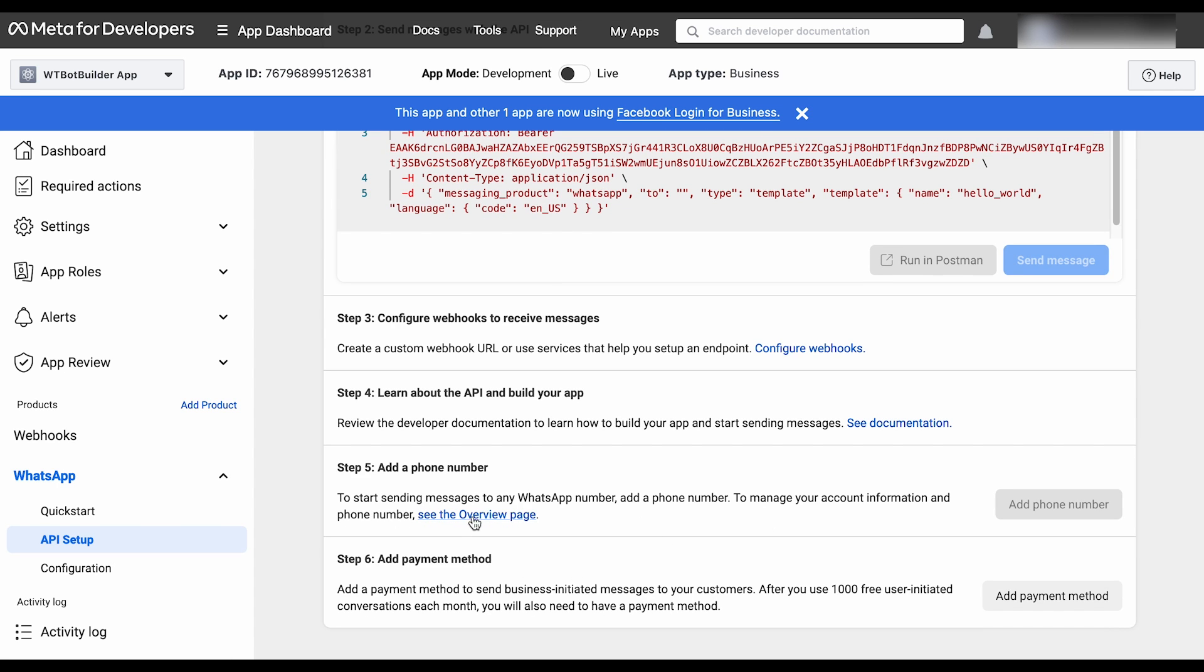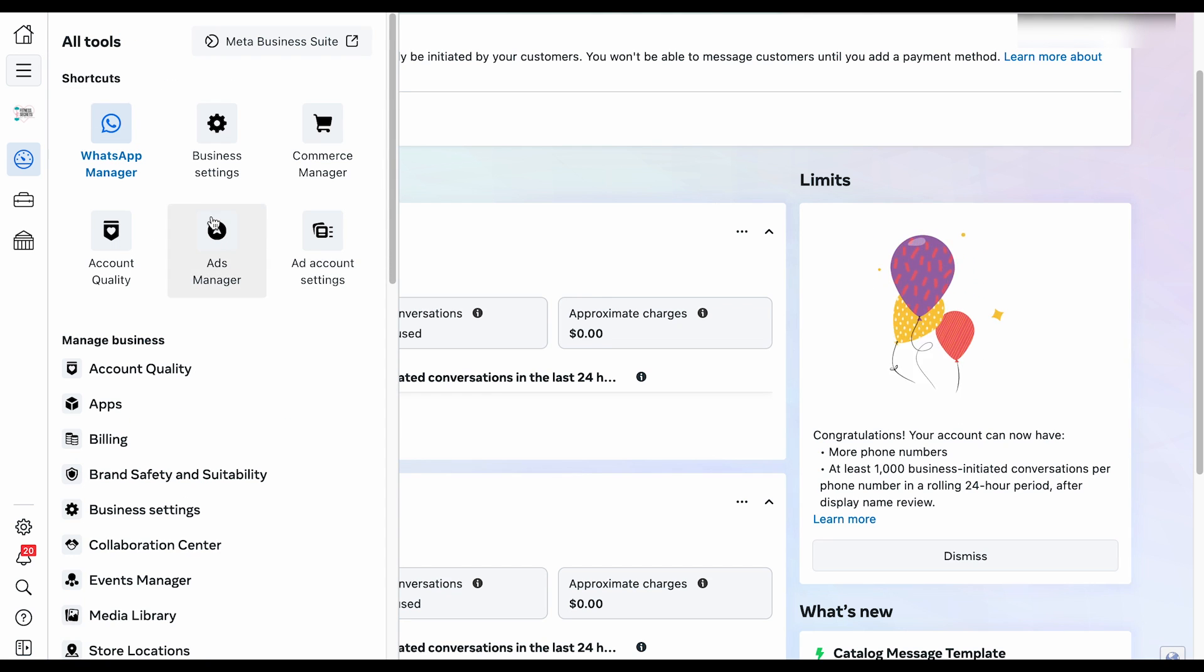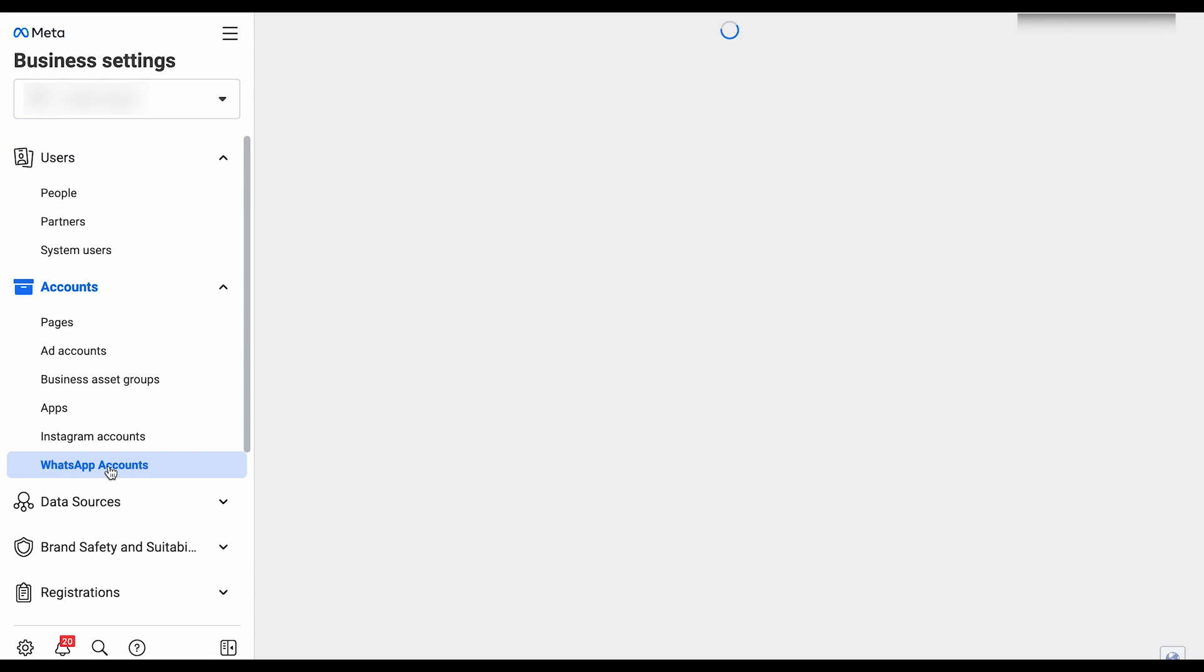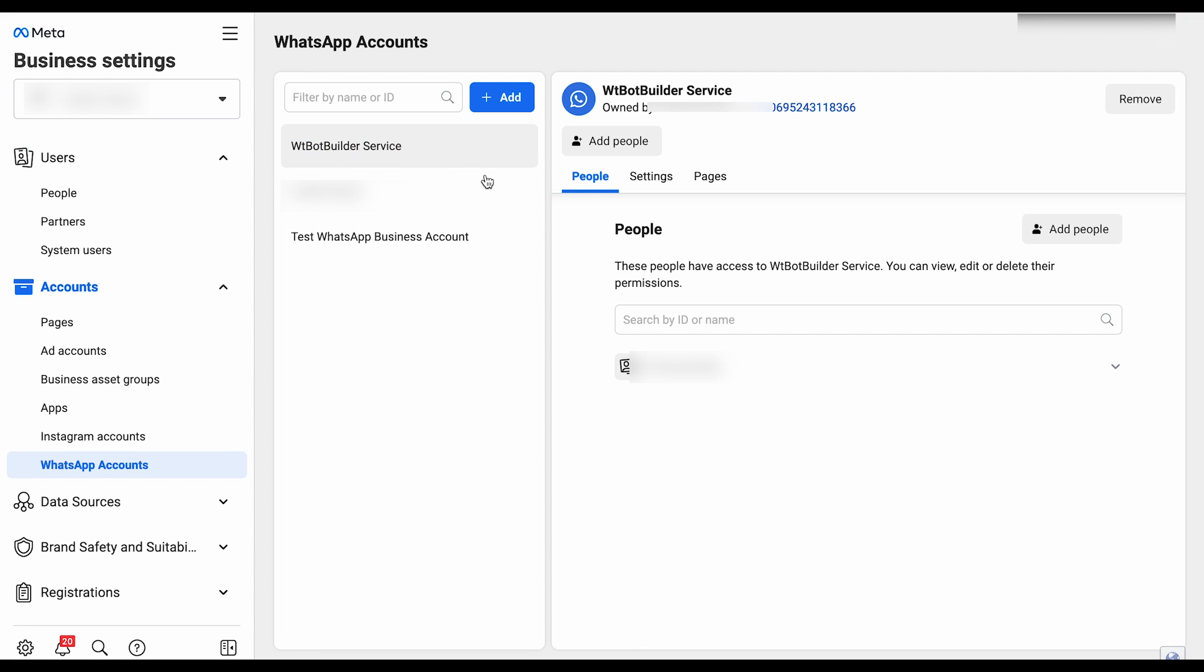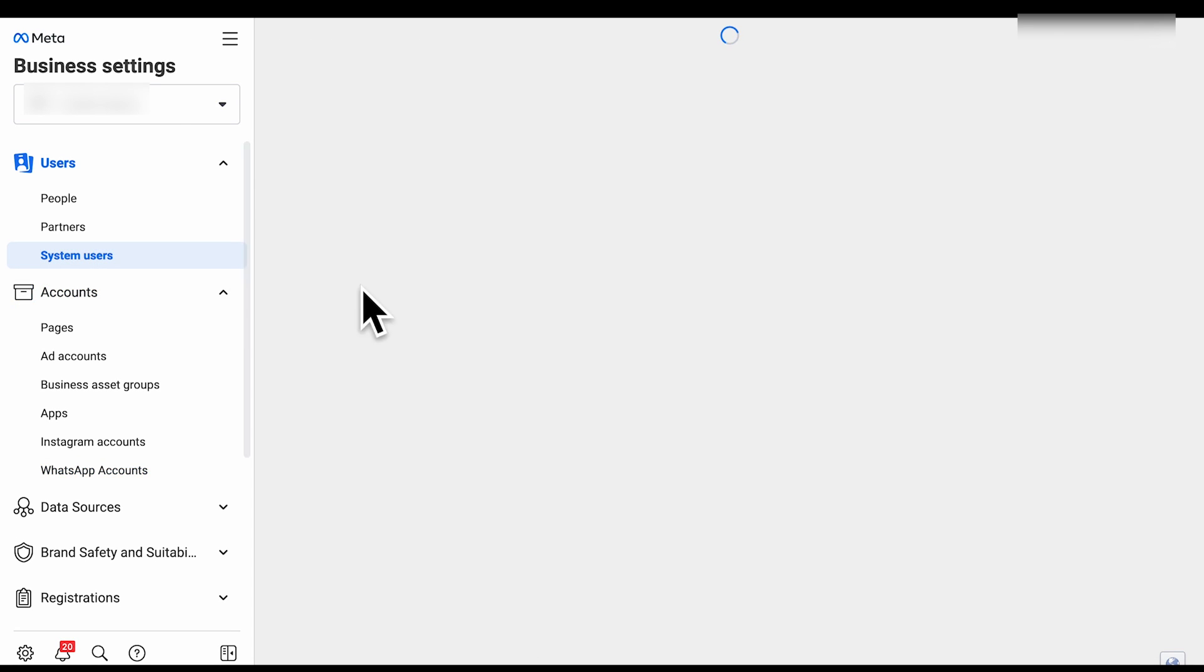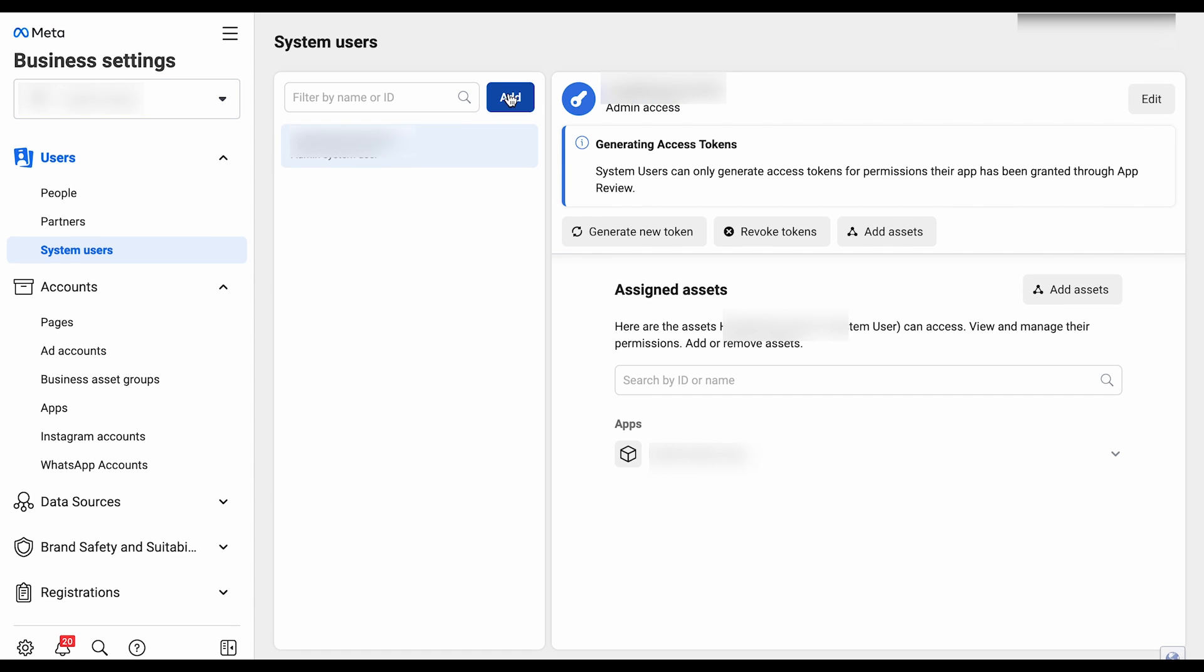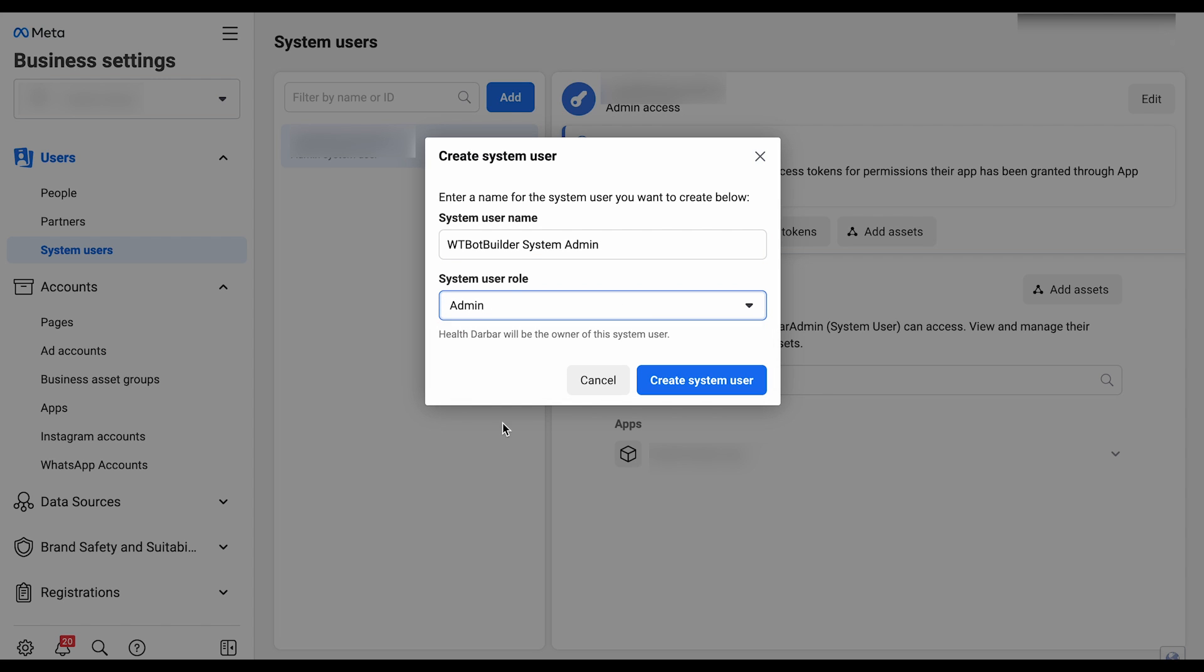Now click on the See Overview page link. Click on the Business Settings button from the Accounts. Click on the WhatsApp accounts. Here we can see the WhatsApp account we have just created. Now from the User go to System Users to add a user. Click on the Add button.